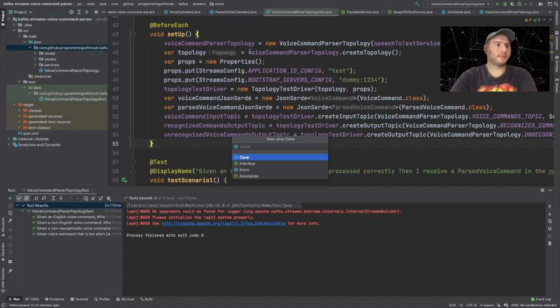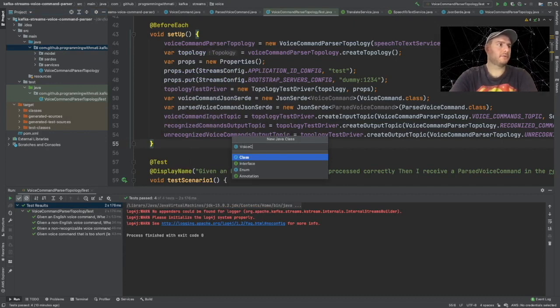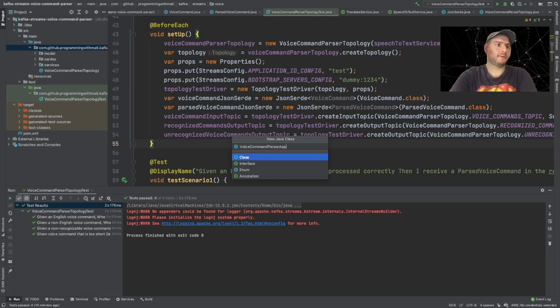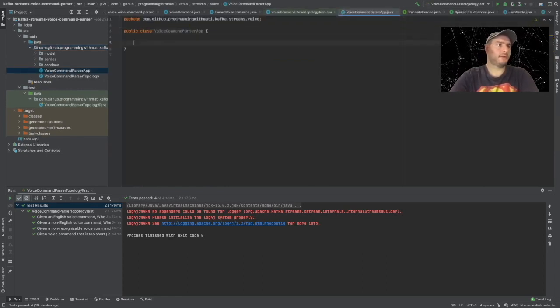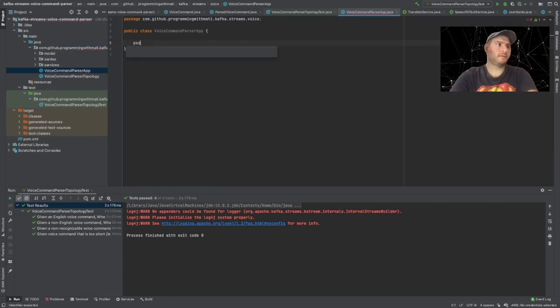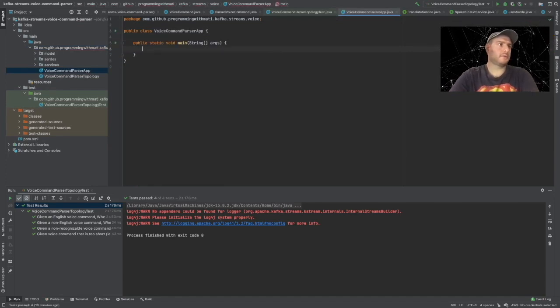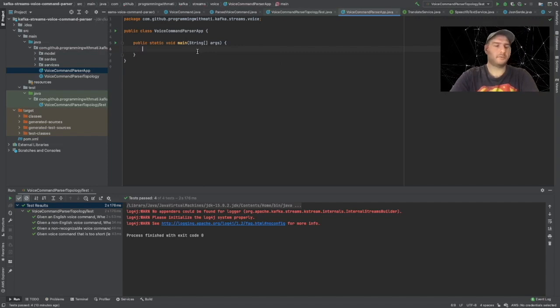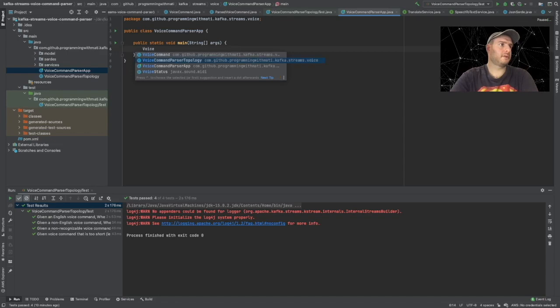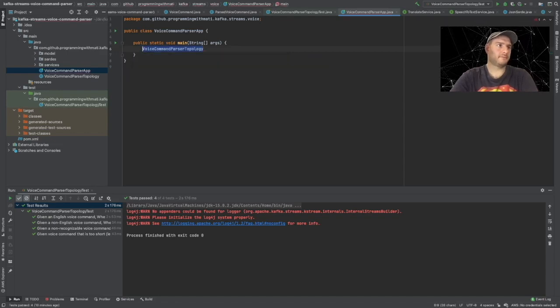So let's create now a main class here that is going to be the entry point for our application. Let's call it VoiceCommandParserApp, and this main class is going to have a main method.